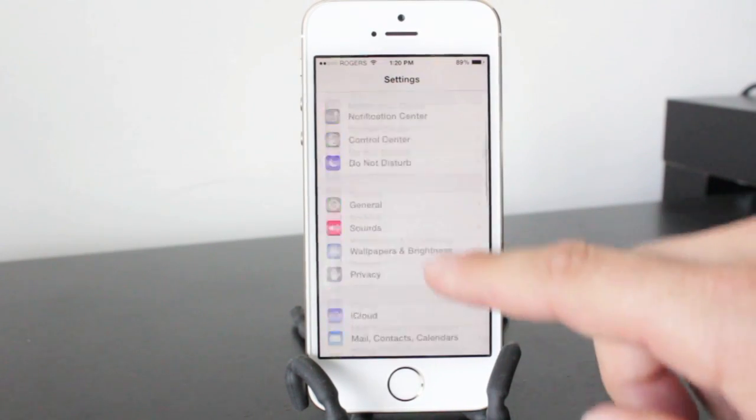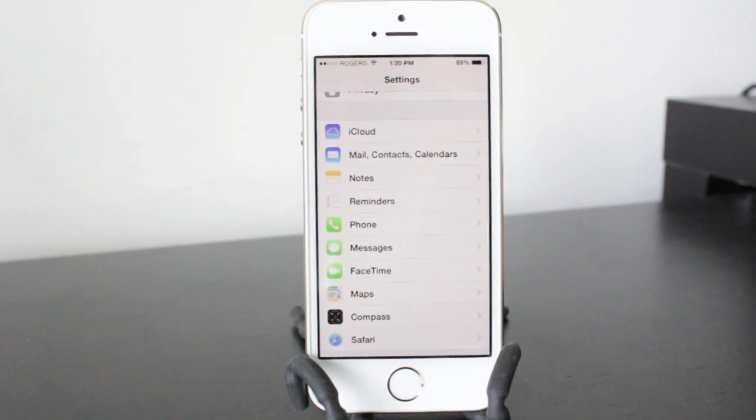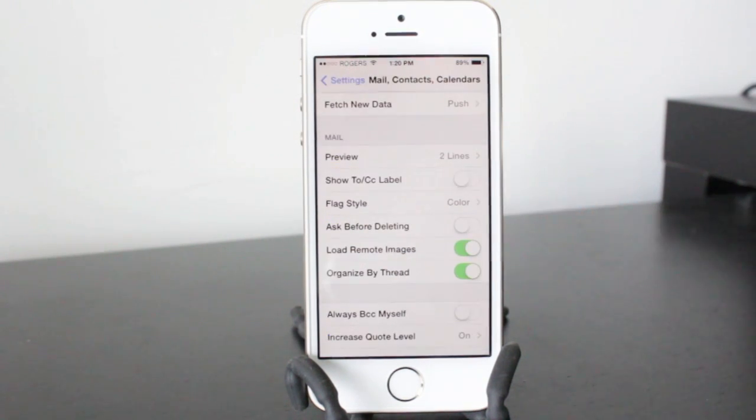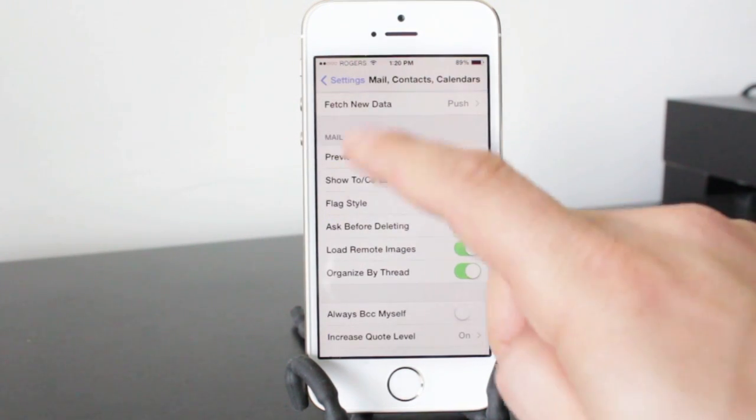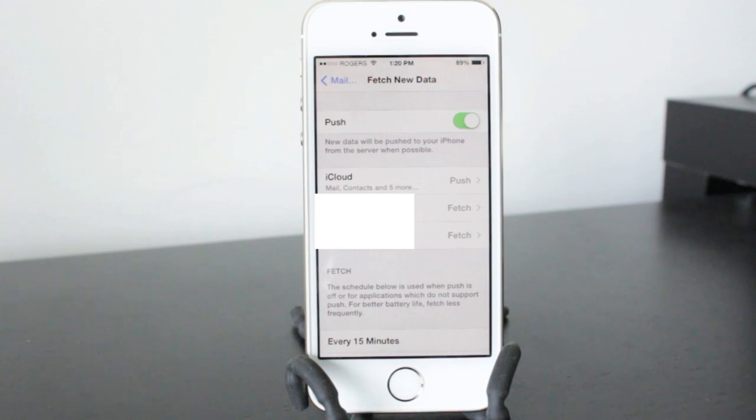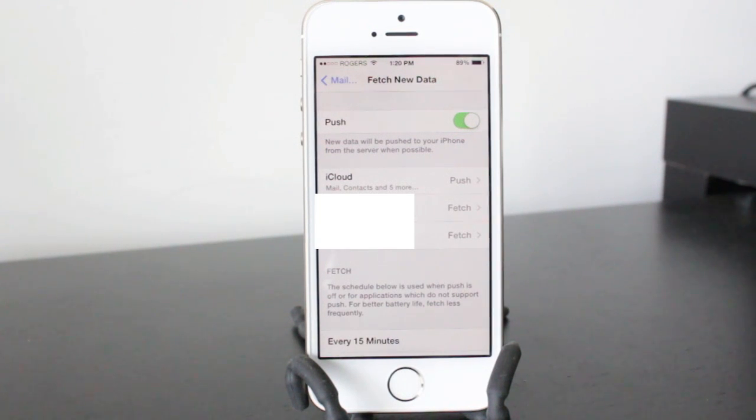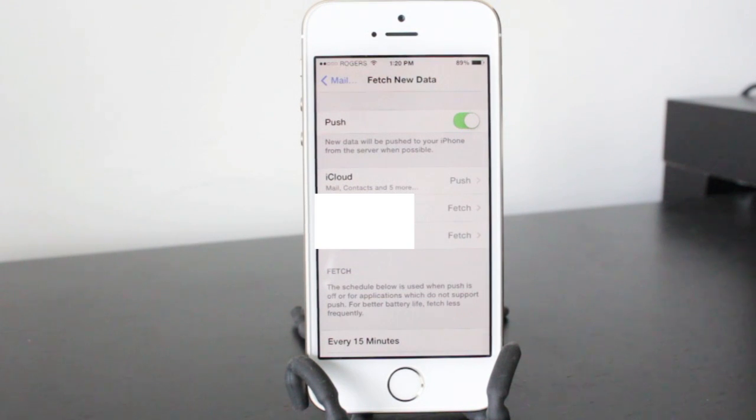The next tip involves our mail applications. So we'll go to mail, contacts, and calendars. We'll then tap on fetch new data and in this section you can turn push on and off. Now depending on how important your emails are you might want to leave this on, but having it off will save you some battery life.